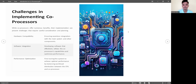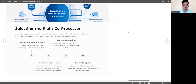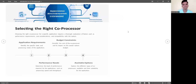Performance optimization involves balancing workload distribution between the CPU and the co-processor to achieve the best results. Next is selecting the right co-processor — choosing the right co-processor for a specific application requires thorough evaluation of several factors.